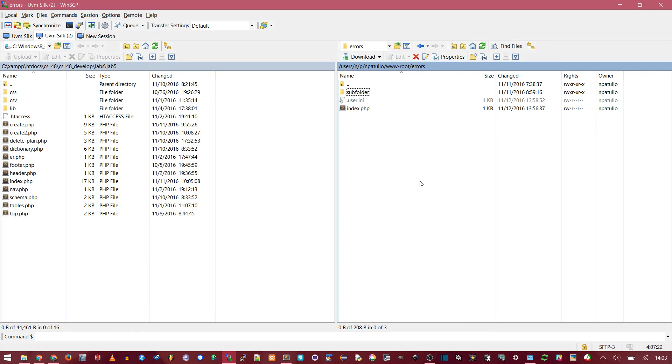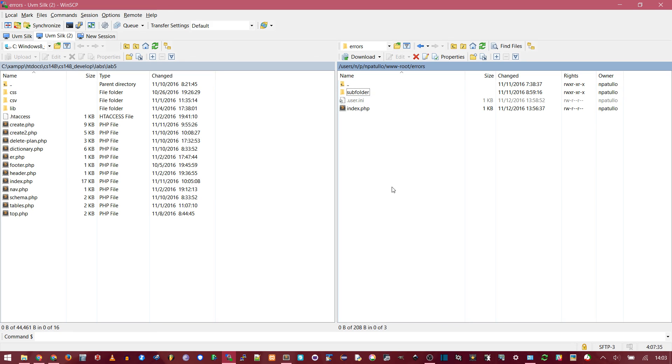So this User.ini file applies to everything in the current level of the directory and anything below it. So if you have a development folder, you'd want to put a User.ini file in the very top of that development folder. And then a completely separate place on your server, or a different server altogether, you can have your live site, which is unaffected.